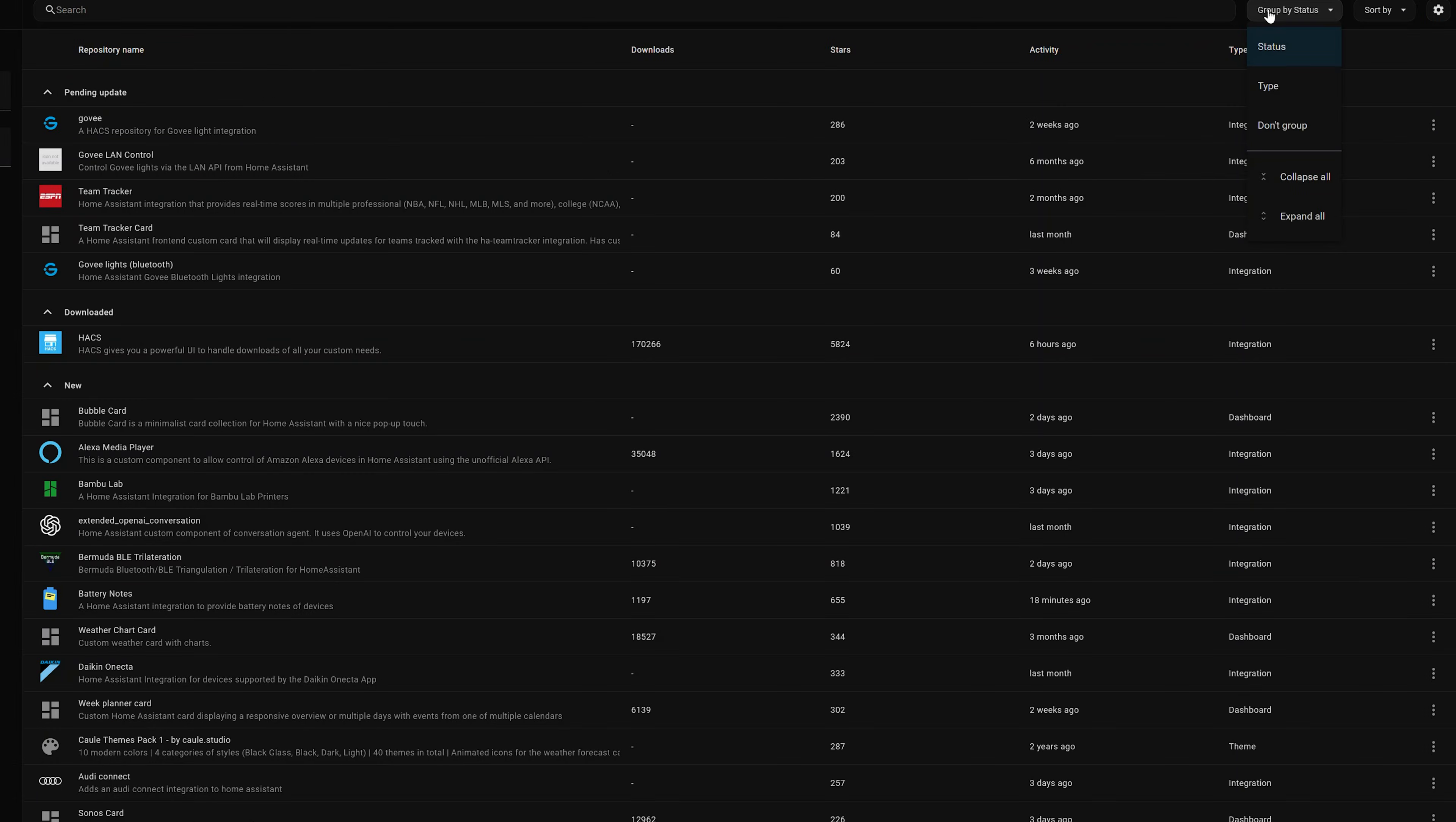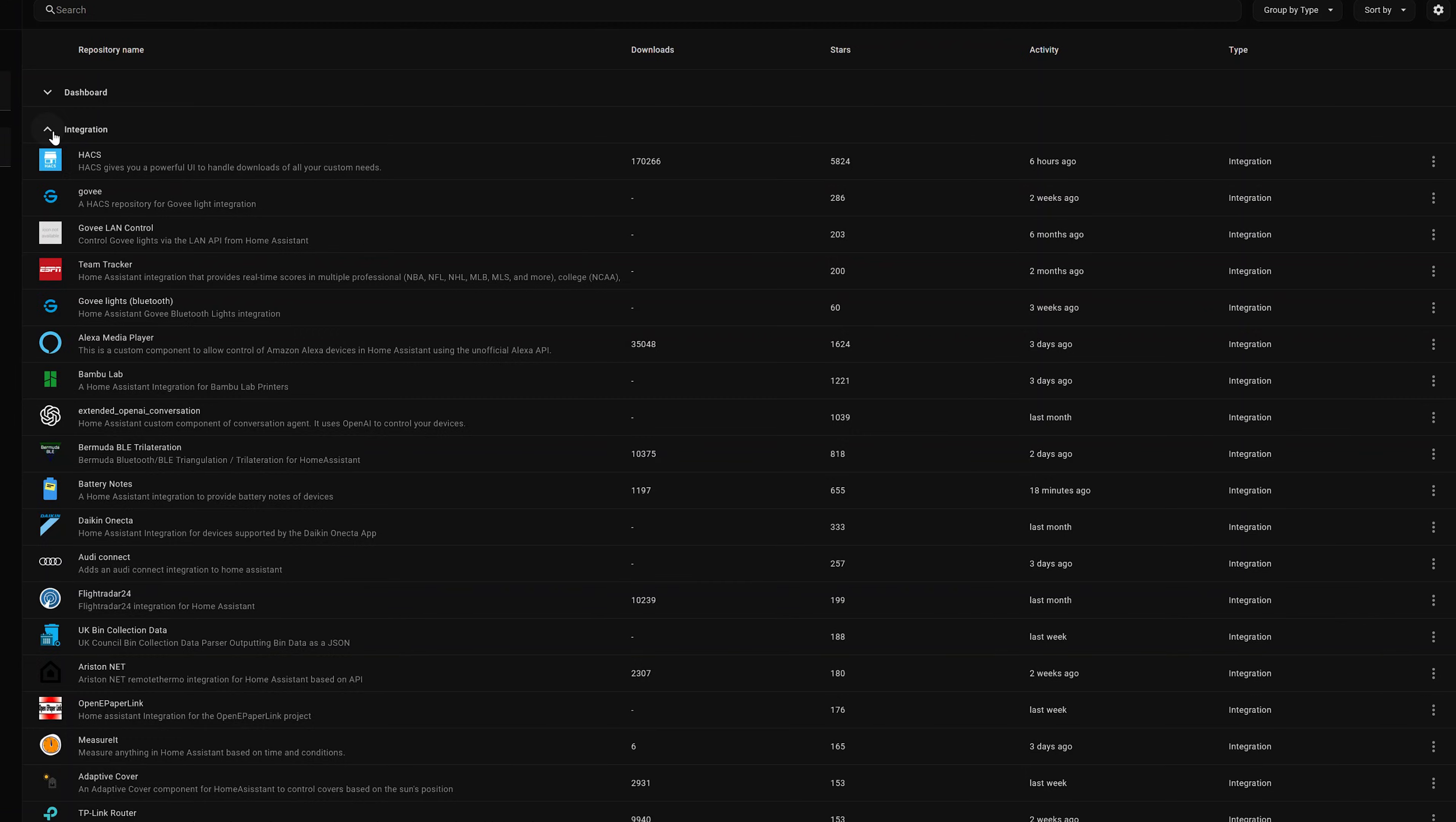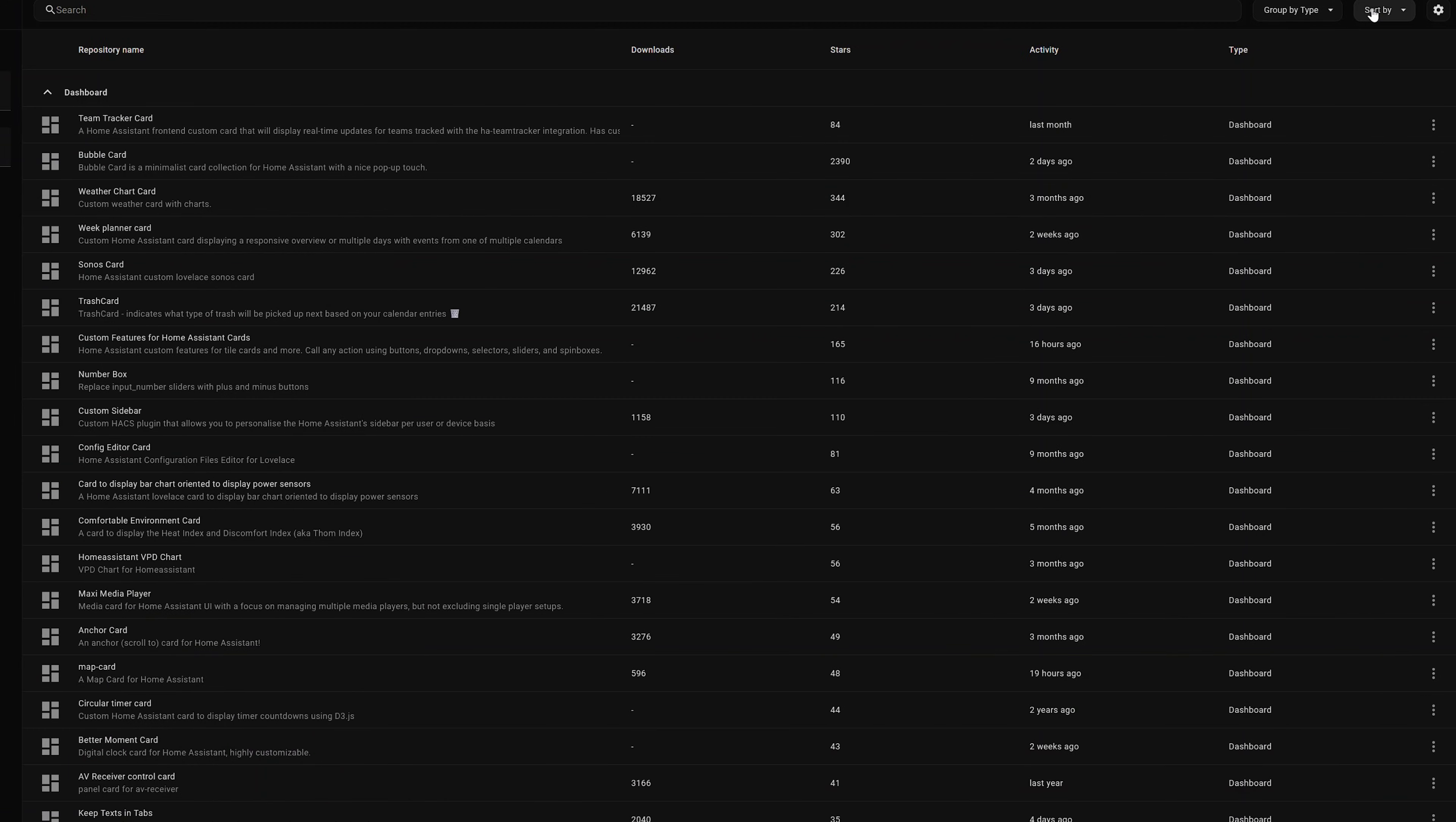On the right here we have the Group Functions, which allows us to tell how we want to group these. Right now they're grouped by status, but I can group them by type, which will make them grouped together by that type like dashboard. And then you can collapse them if you want to quickly navigate around. And then finally we've got Sort By. You can sort them by the name, how many downloads, how many stars, which is great for finding the most popular items.